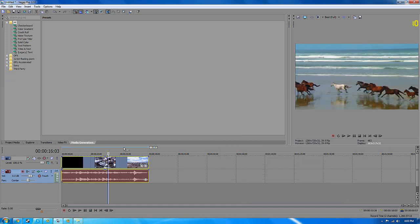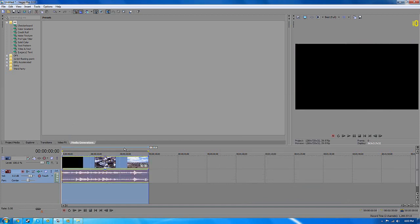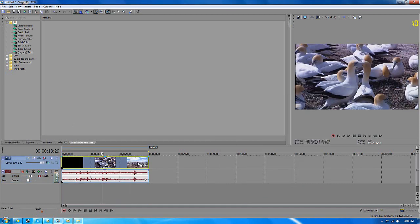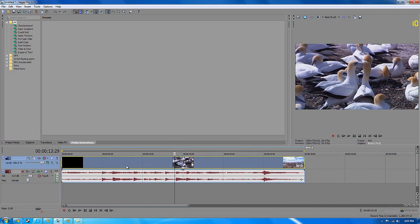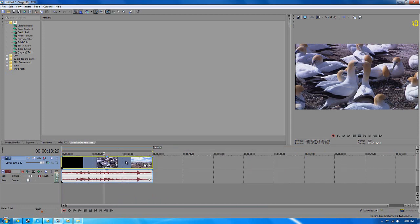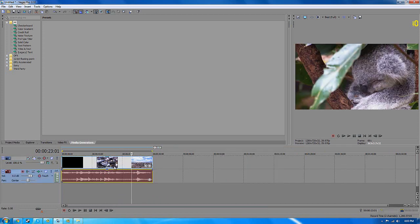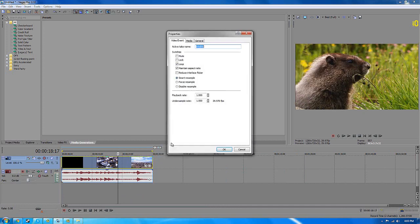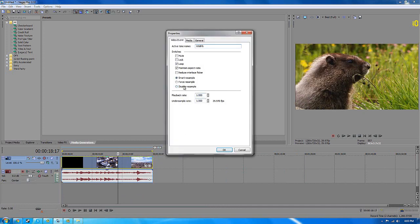What I'm going to do is first of all you want to right click on the video not the audio but the video, go to properties and disable resample which will really dramatically improve quality.